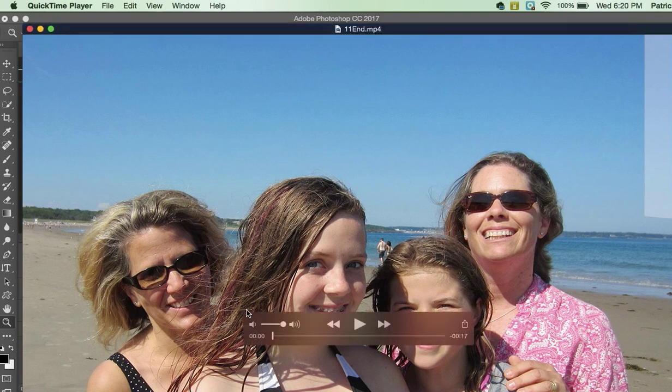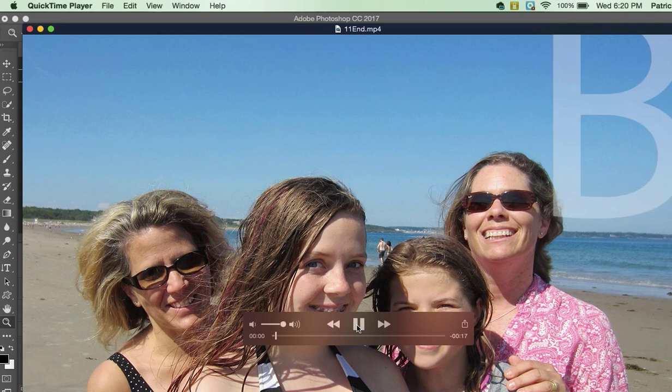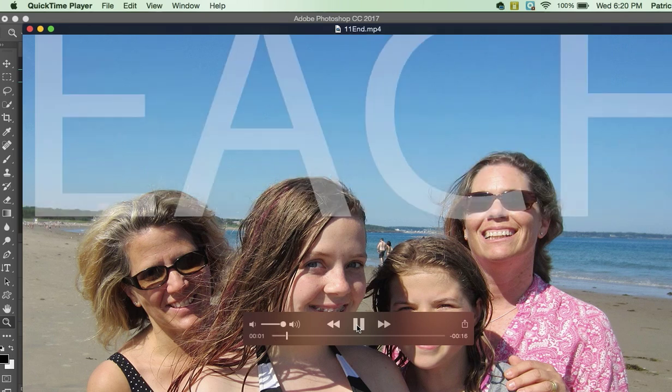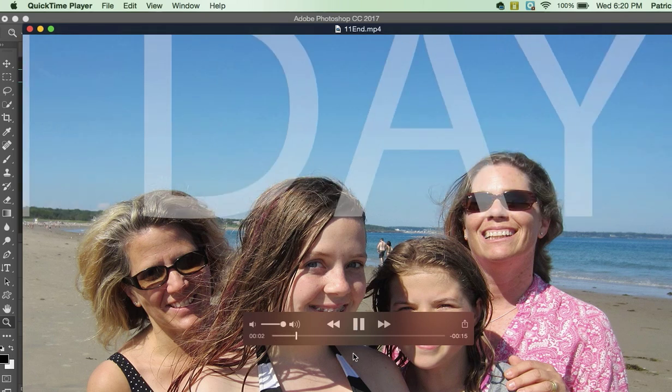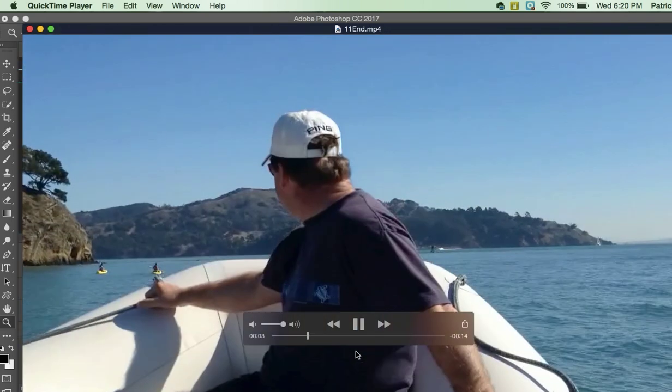But first the author is asking us to look at the final product. So let's hit play. This is the final product.